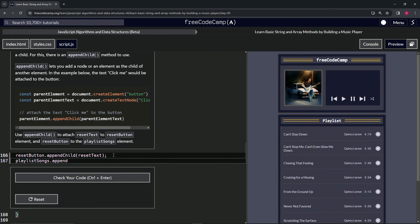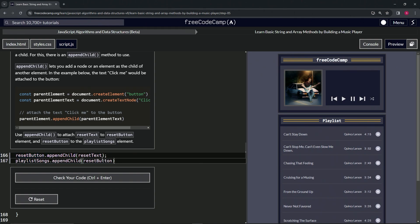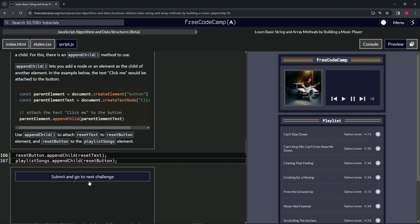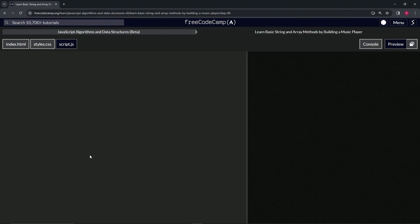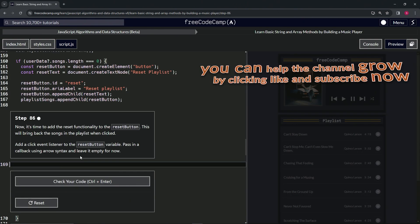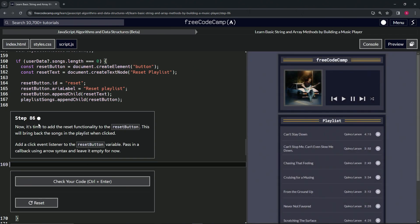We'll do playlistSongs.appendChild(resetButton), cap it off with a semicolon. Let's check the code - looks good - and submit it. Now we're on to step 86, and we'll see you next time.